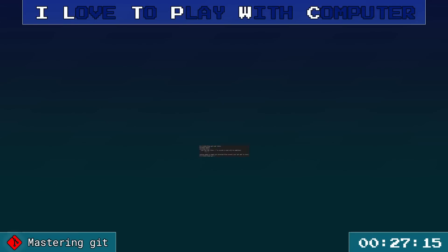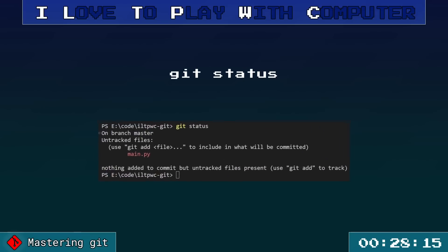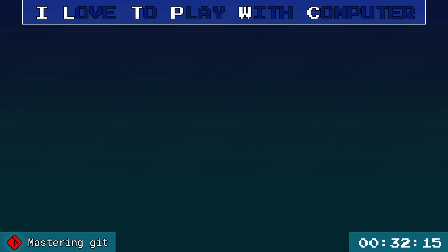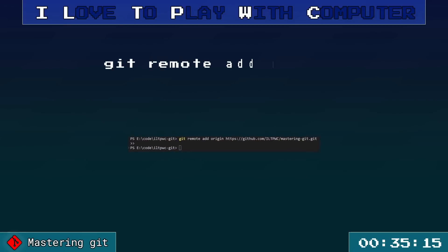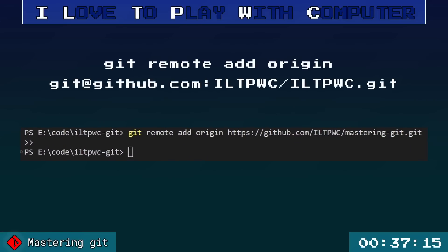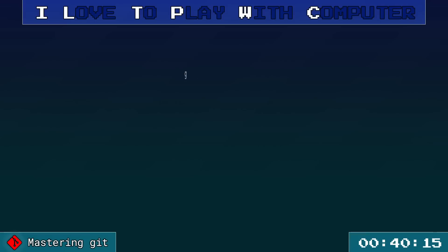Want to check your Git status? Just type git status and it will show changes that are staged, not staged or untracked. To link your local repository to a remote one, use git remote add origin and then the URL of the remote repository.